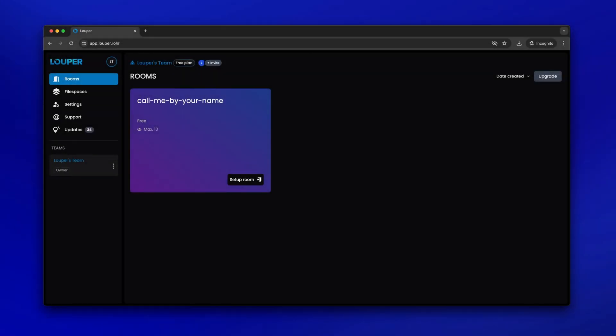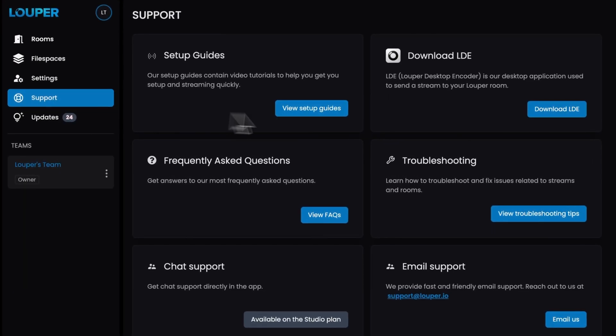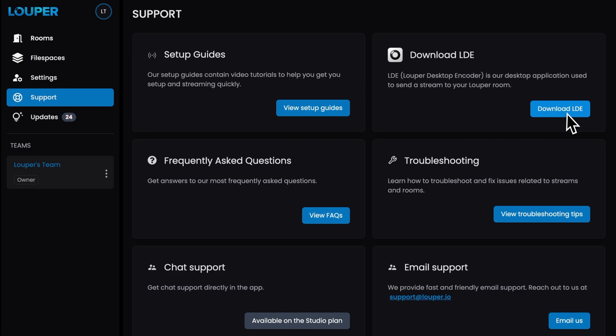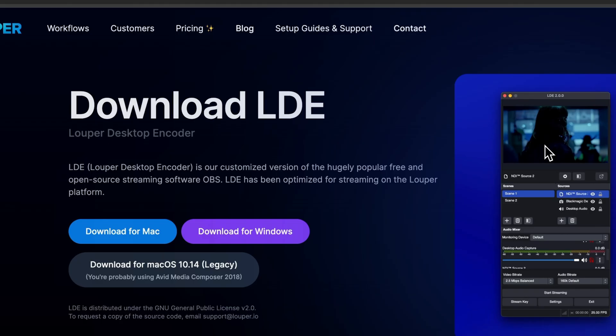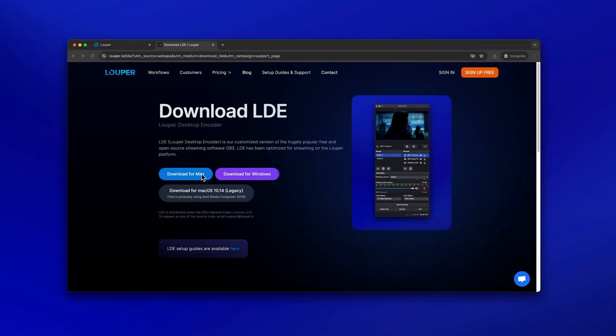Once sign up is complete, head over to the support page of your dashboard, then click download LDE. Select the version of LDE for your operating system and your download will begin.